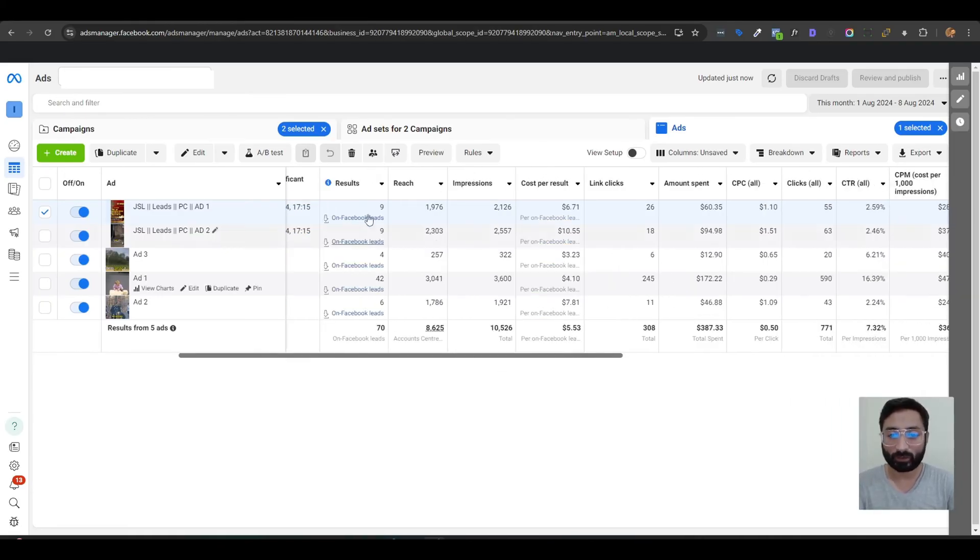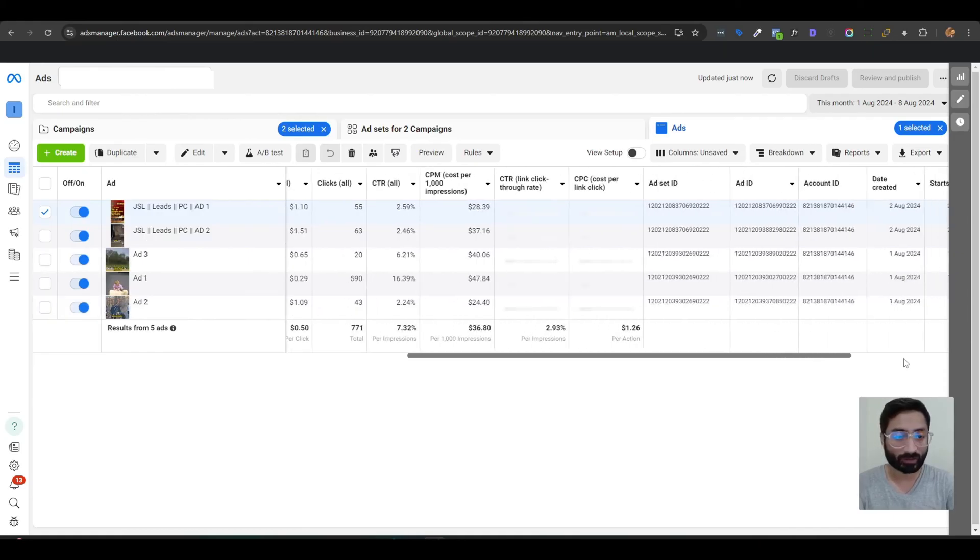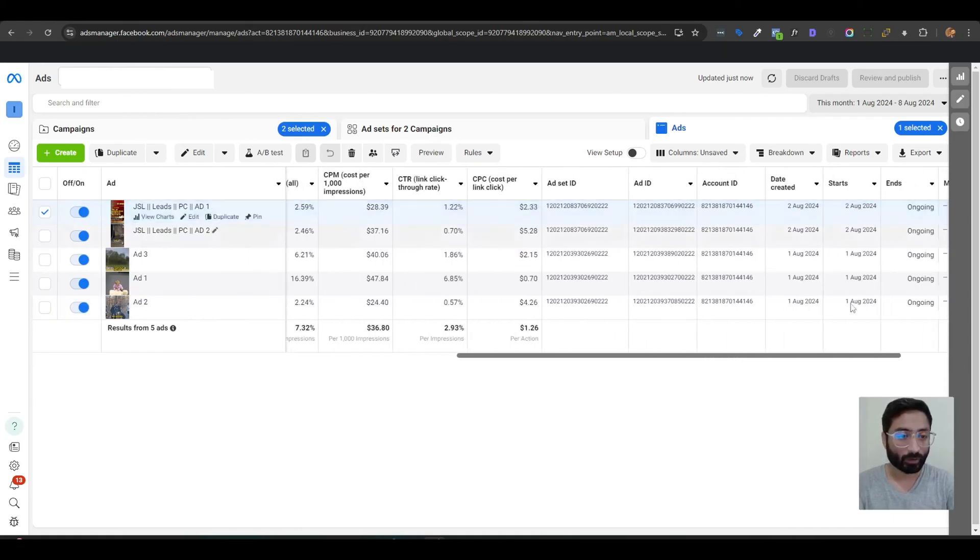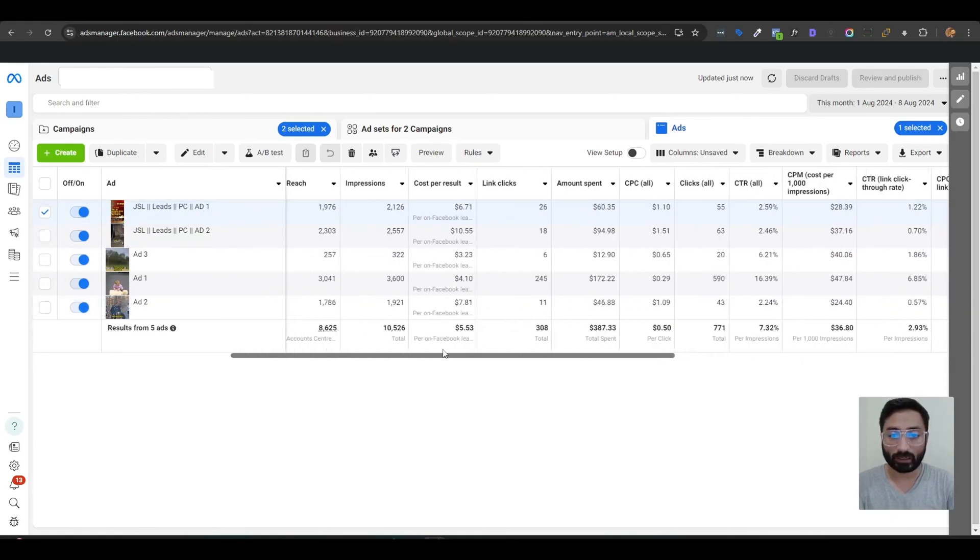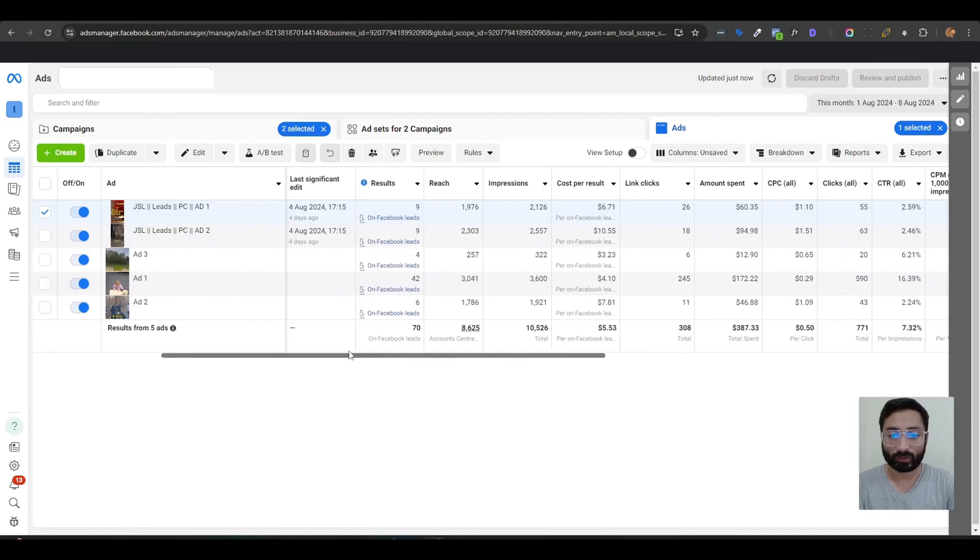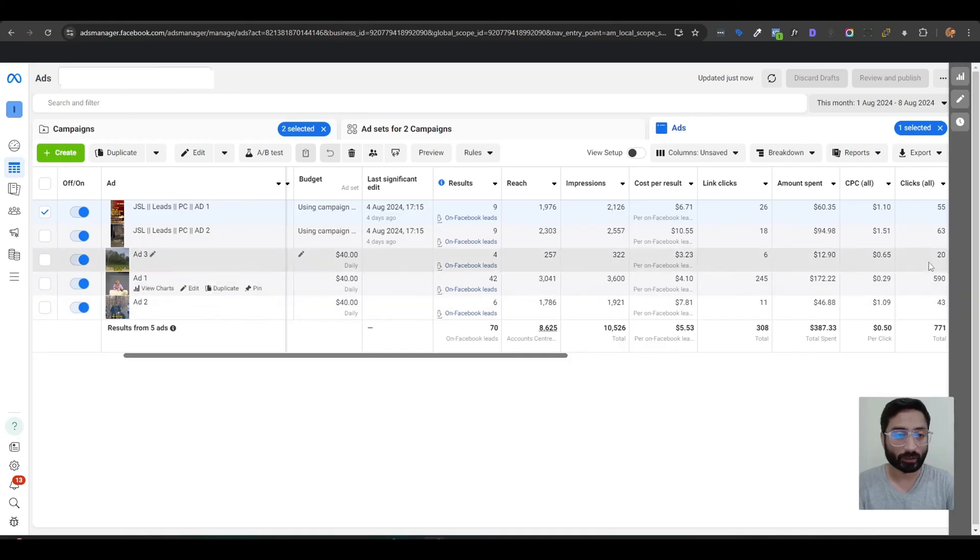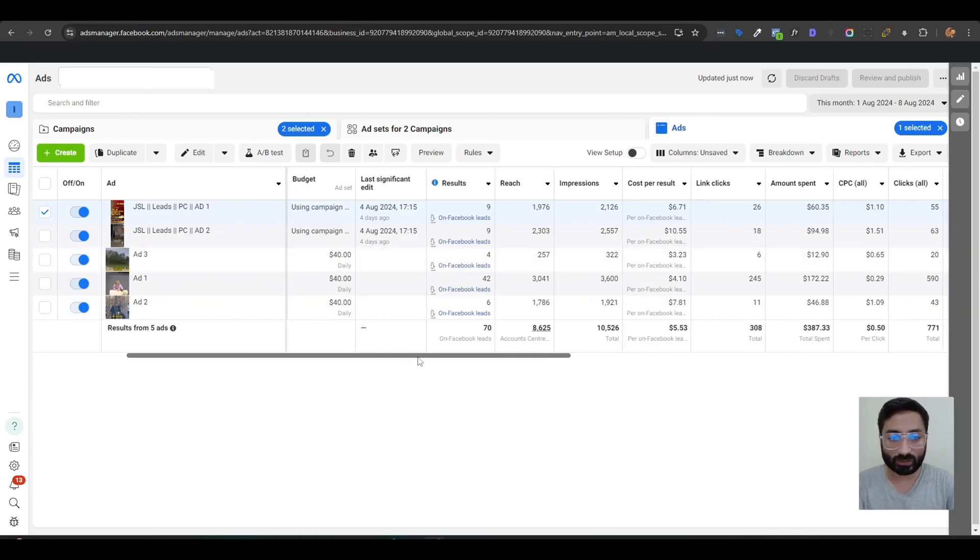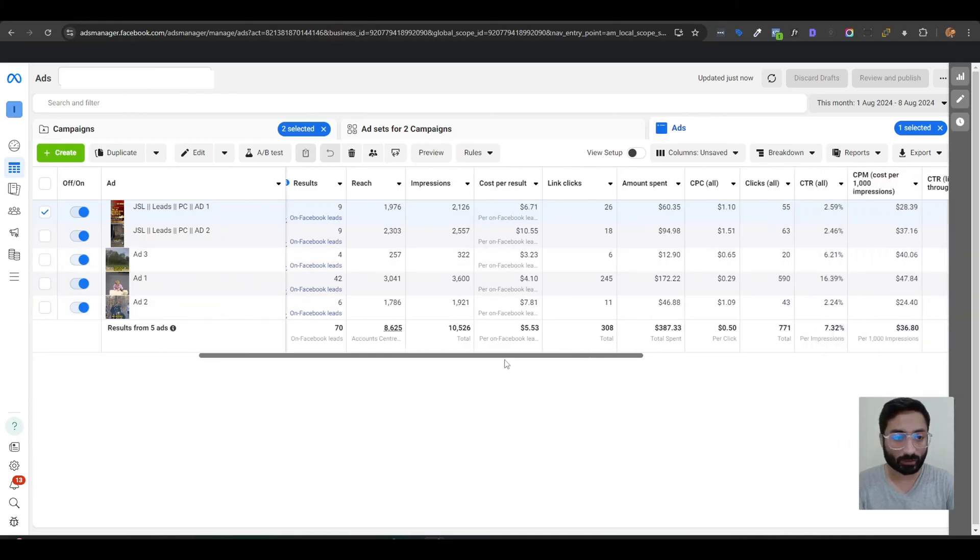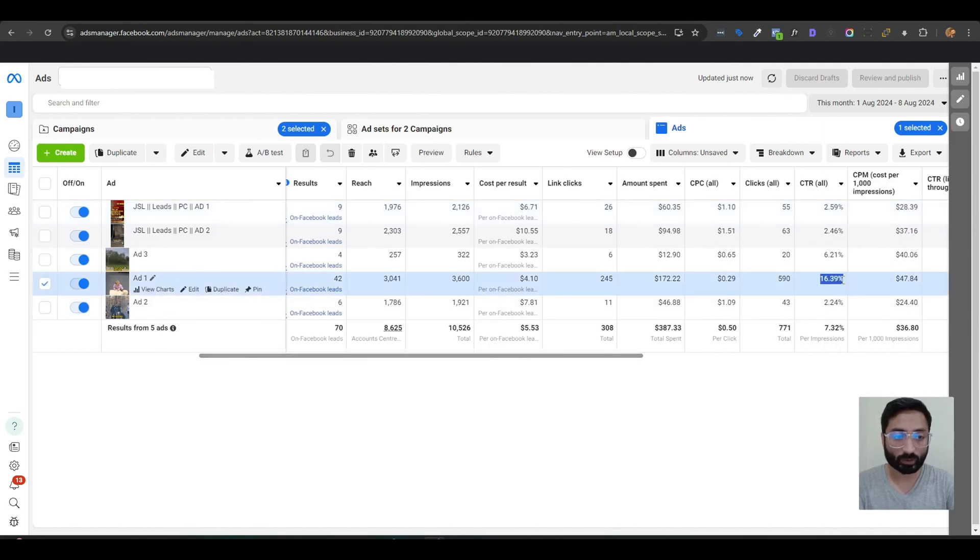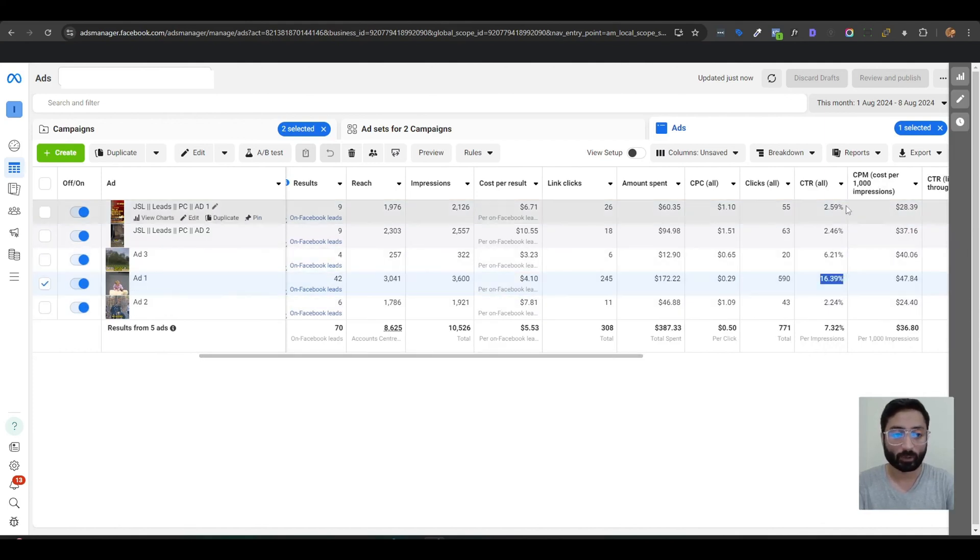August and we have already received 70 leads currently and our CPR is really good here. If you can see, I can show you the CTR - it's really amazing. We got 16.39% CTR the highest